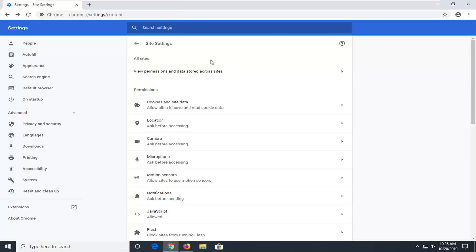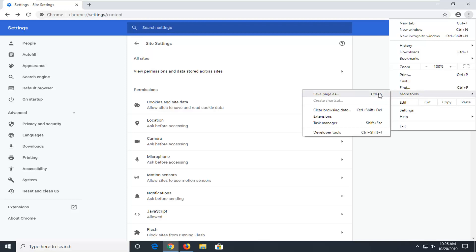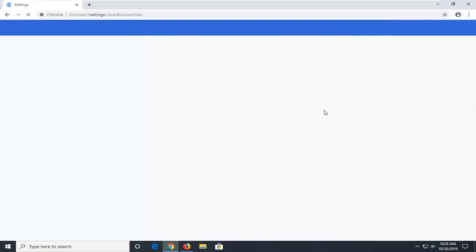If you're still experiencing a problem, you can try selecting the menu icon once again. Select more tools and then select clear browsing data.